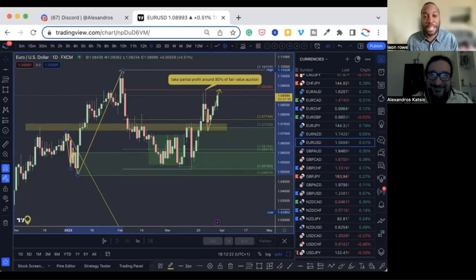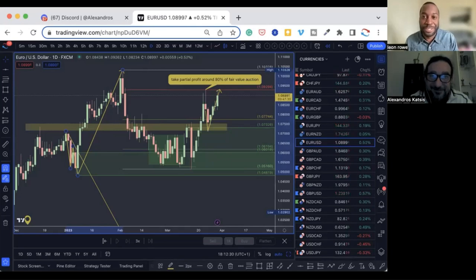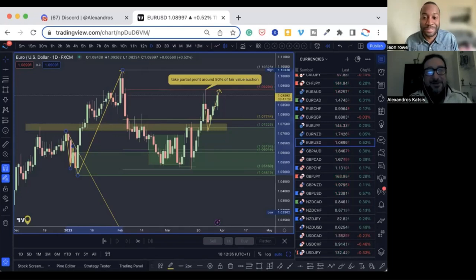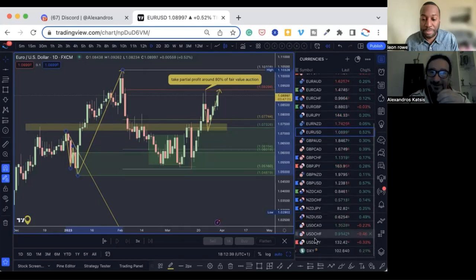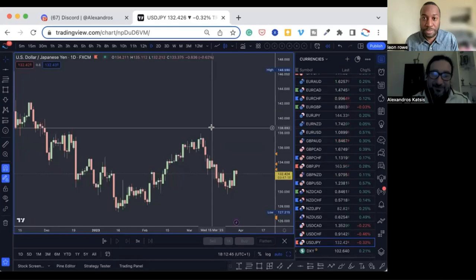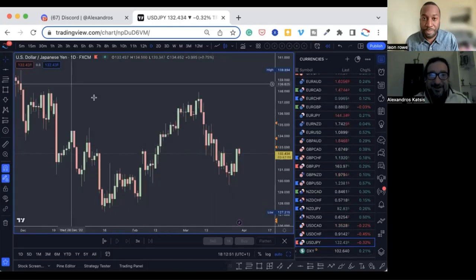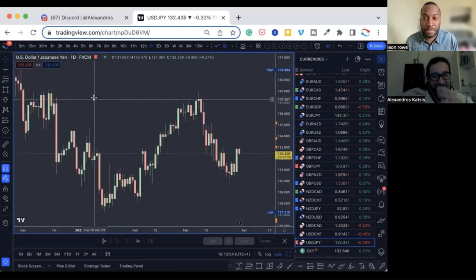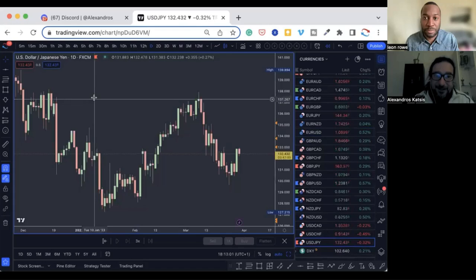Finally, Leon asks Alexandros which fundamental trade idea he's most proud of. Alexandros says probably the EUR/USD and the EUR/JPY — EUR/JPY was his first big one that kept him thinking about the whole process, helped him develop into the EUR/USD trade, and now he's starting to look at one or two more pairs, including the CAD pair mentioned early on in the group.